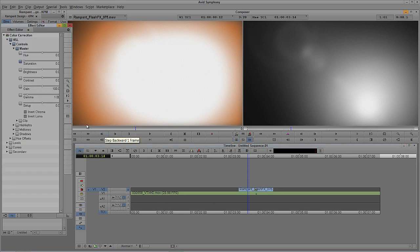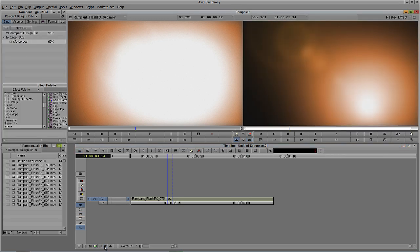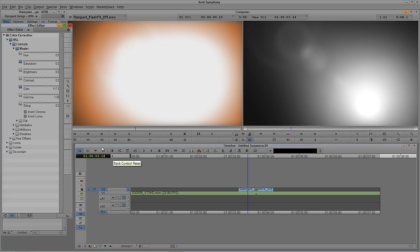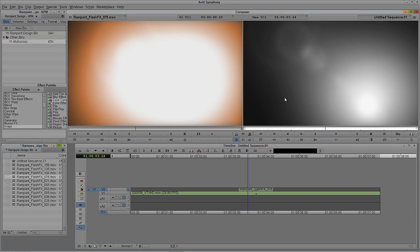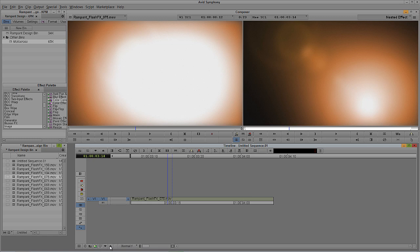Stepping back into Effects Mode with Shift+Y, we'll make a little modification to our matte. We'll use the Gain, Gamma, and Setup — most people know these as Lift, Gamma, and Gain, where Lift is black levels, Gamma is midtones, and Gain is the whites. If I drag Gain up, you can see the whites getting even brighter, creating a bit of a hot spot. I'll back off a little bit to about 106. We can also adjust the Setup to darken things, but I like where it is — we have a pretty fair representation in black and white.